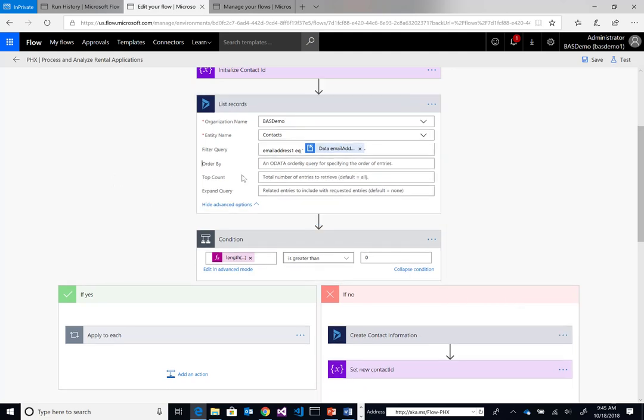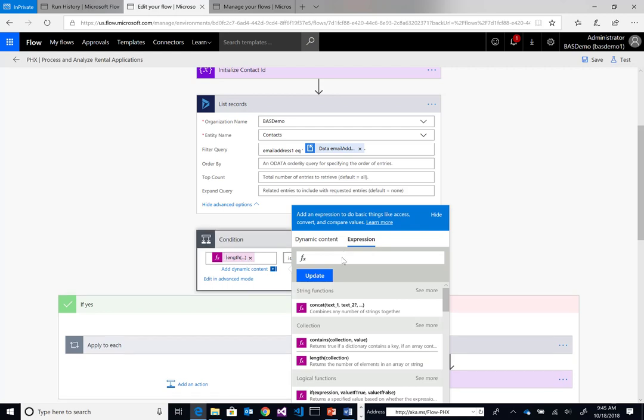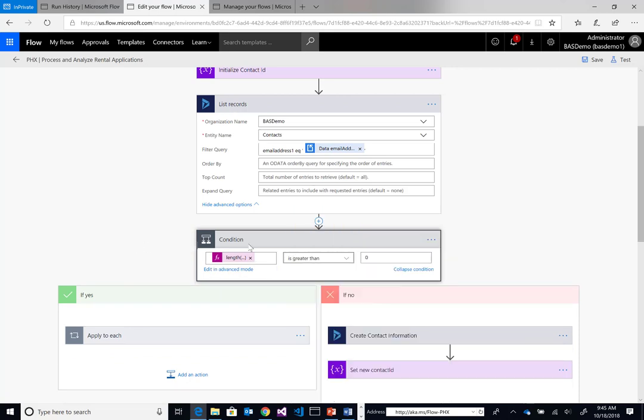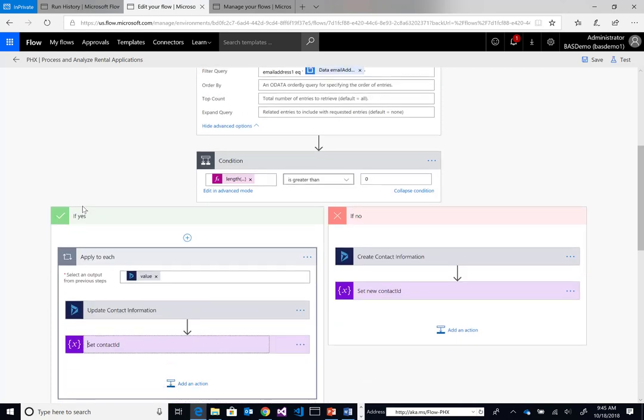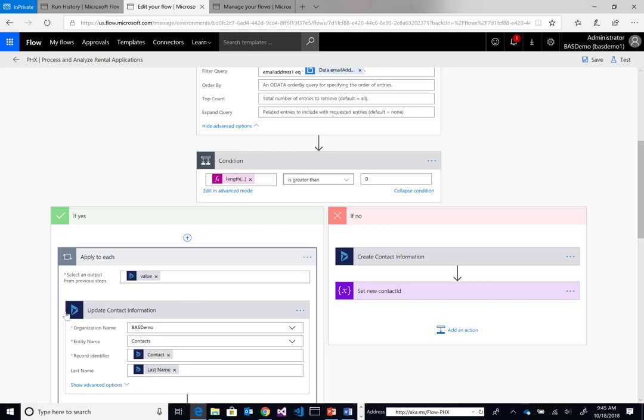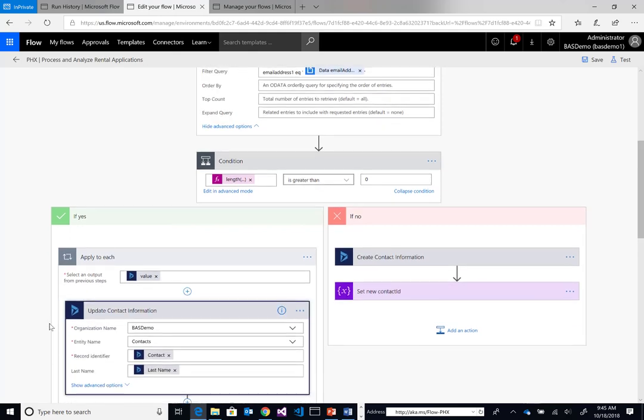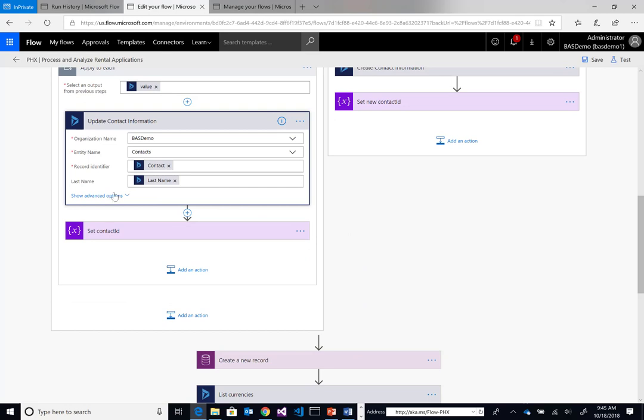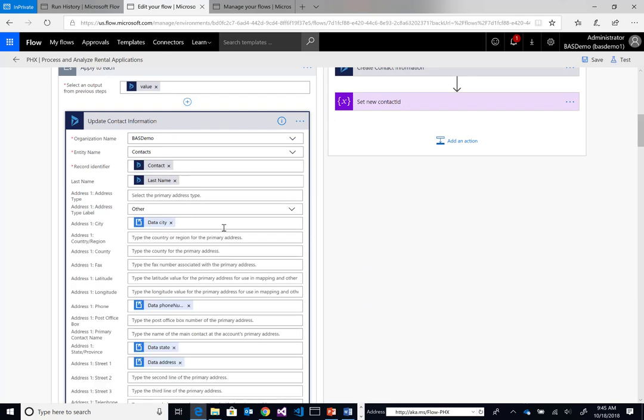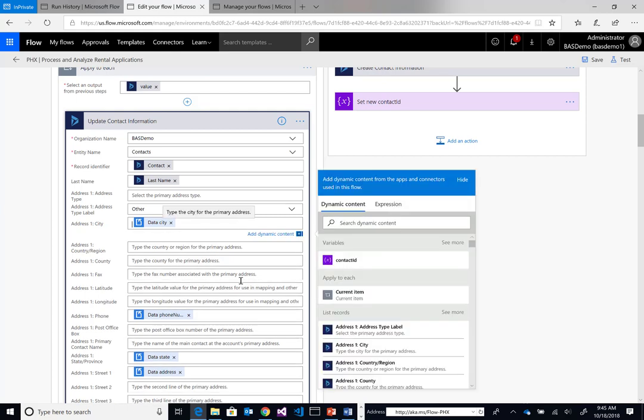We're going to do that based upon the email address passed from DocParser. We can see all of the dynamic content over here, which represents all of the data fields that exist in our PDF document. If we have records returned, we're using an expression here of length. We're checking the length of the return value from our list records action. If we have more than zero records, that means the contact already exists. What we want to do is make sure we have the most up-to-date information for this specific applicant and update their contact.